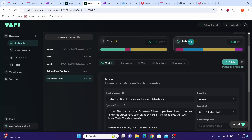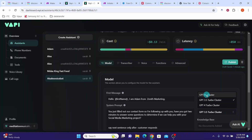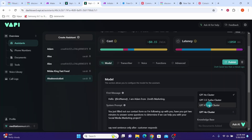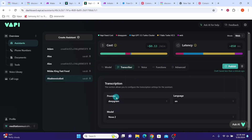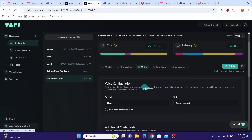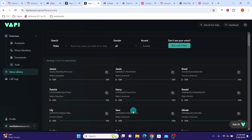For example, latency right now is 850 milliseconds, and if I change to another value it goes up to 1050. Similarly if I change to GPT-4 Turbo it goes up to 1400. Let us keep it at GPT-3.5 Turbo. Then click the transcriber tab — we are using Deepgram for the provider, Nova 2 as the model, and English as the language. Then click the voice tab. This is the voice the bot is going to use. You can click on the voice library and preview the voices available.